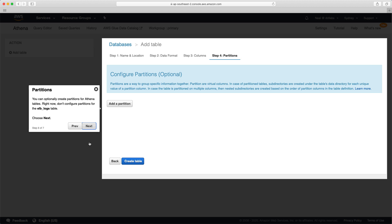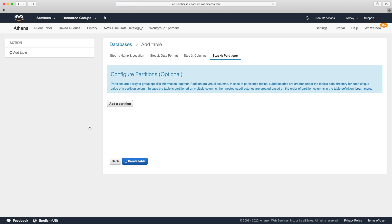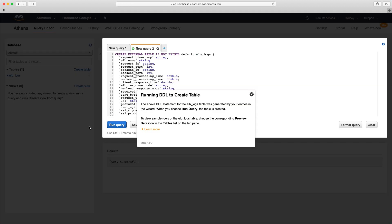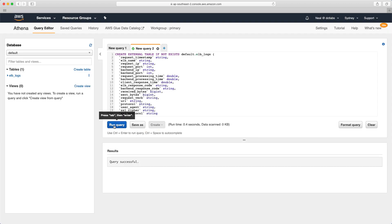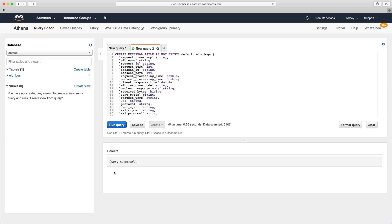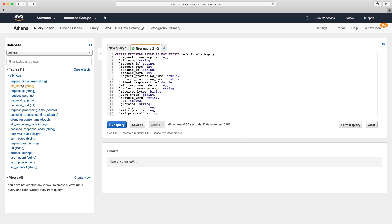Let's choose next. It says you can optionally create a partition for Athena, but right now we don't need to configure partitions for the ELB logs table. We can see now that it's created this query. The above DDL statement for the ELB logs table was generated by the entries in the wizard, and when we choose run query, the table will be created. I could just close out of this now and choose run, and that's successful.